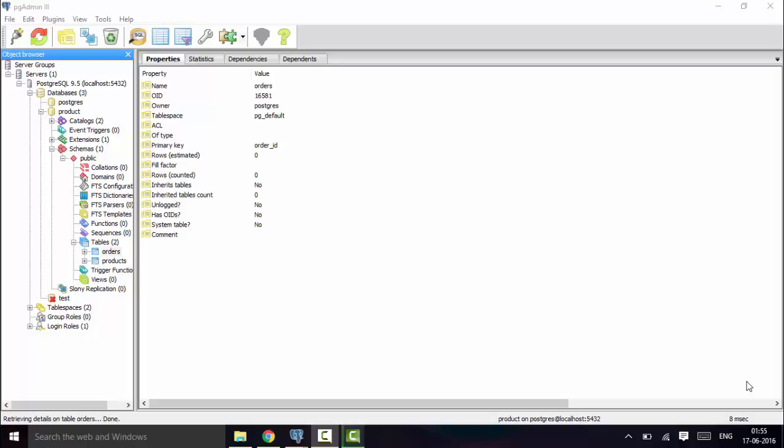Hello guys, welcome to this tutorial on PostgreSQL. Today we will be making another stable version of the database that we made last time. So if you missed the last lesson, I recommend that you watch it first.